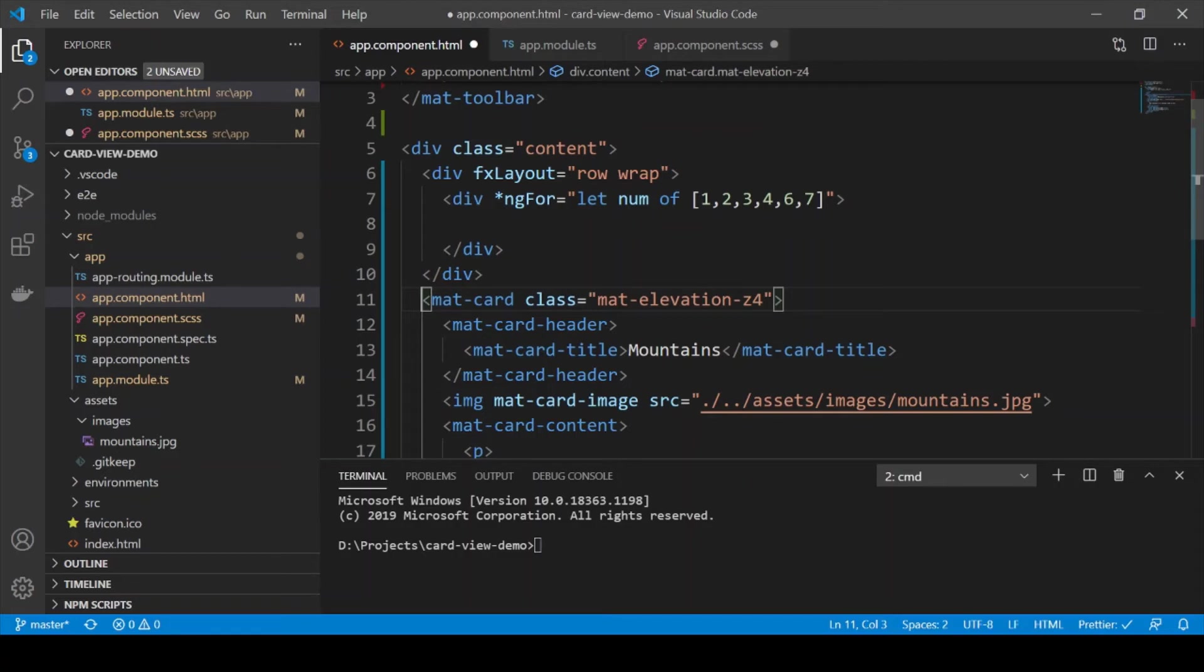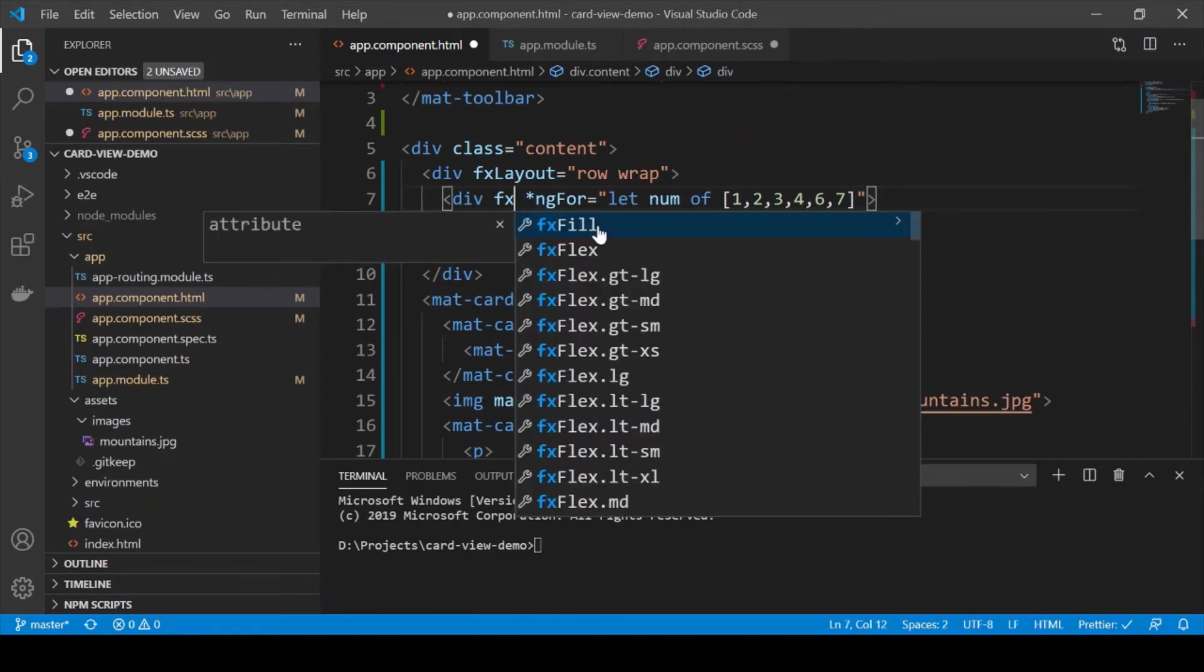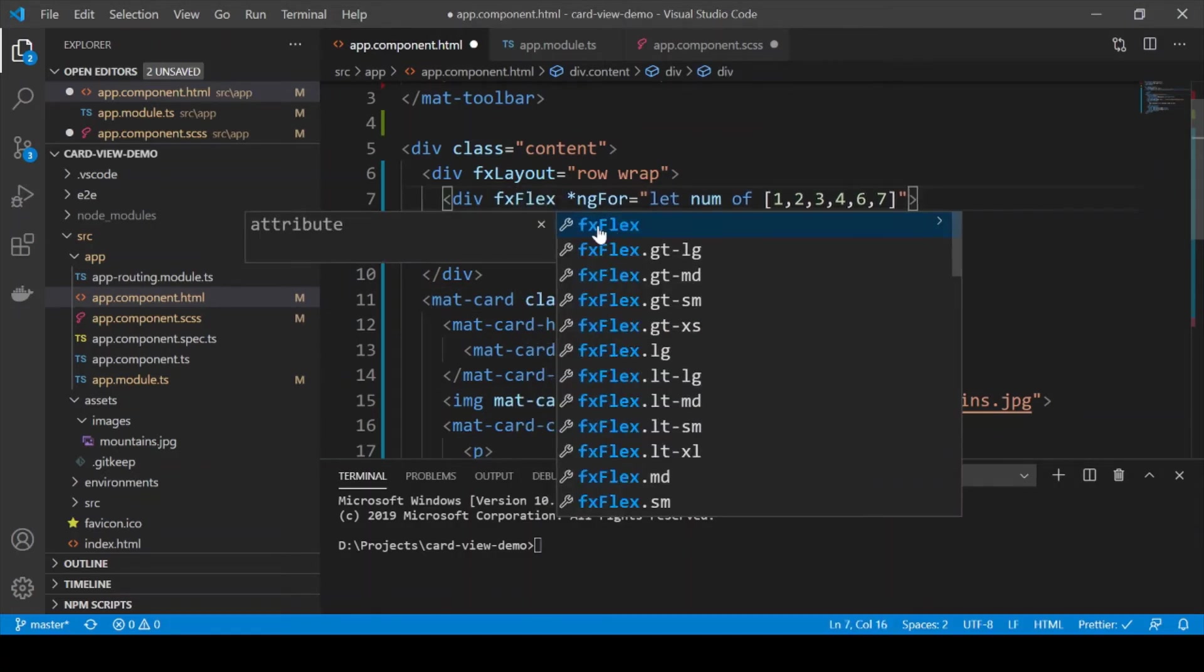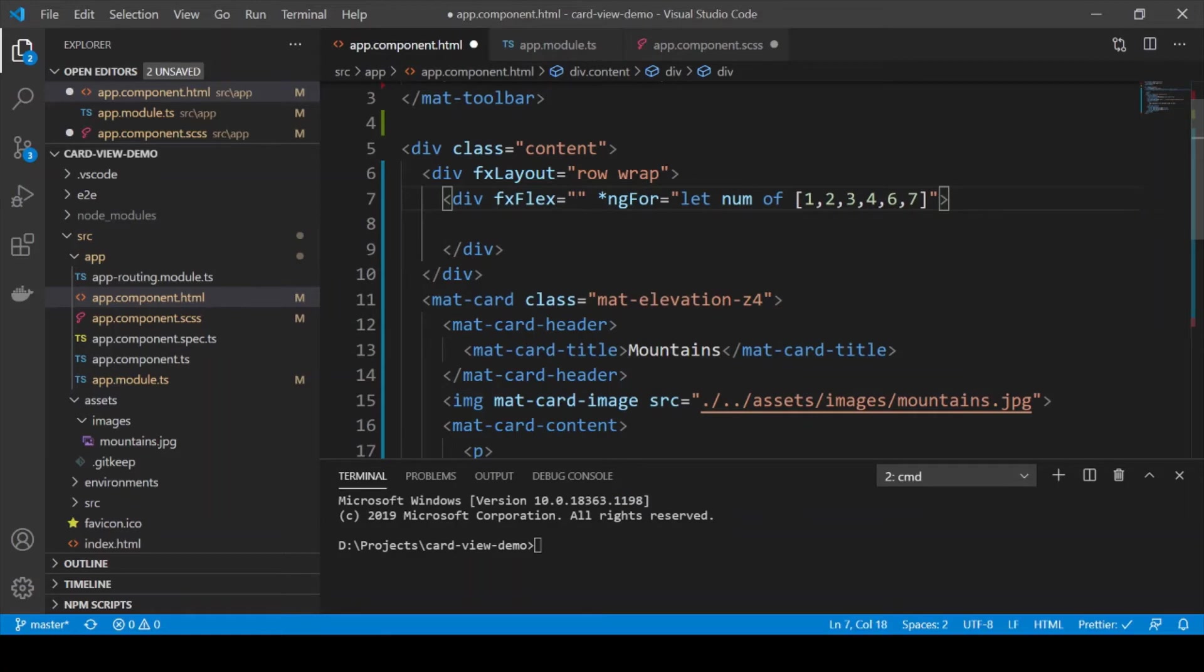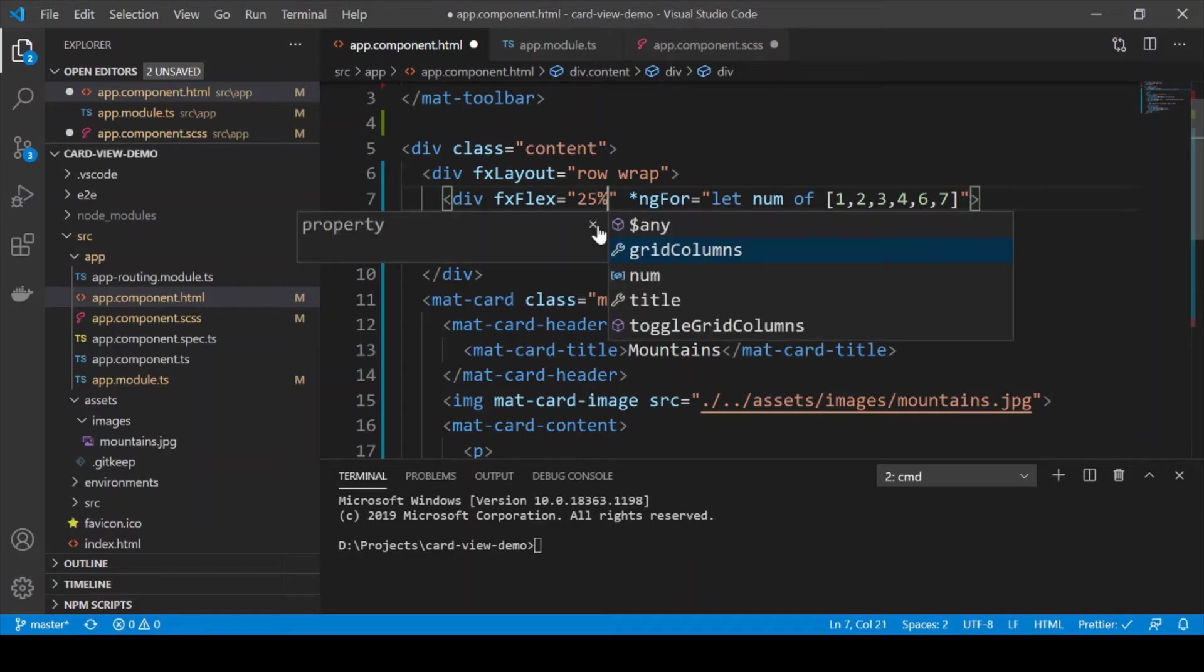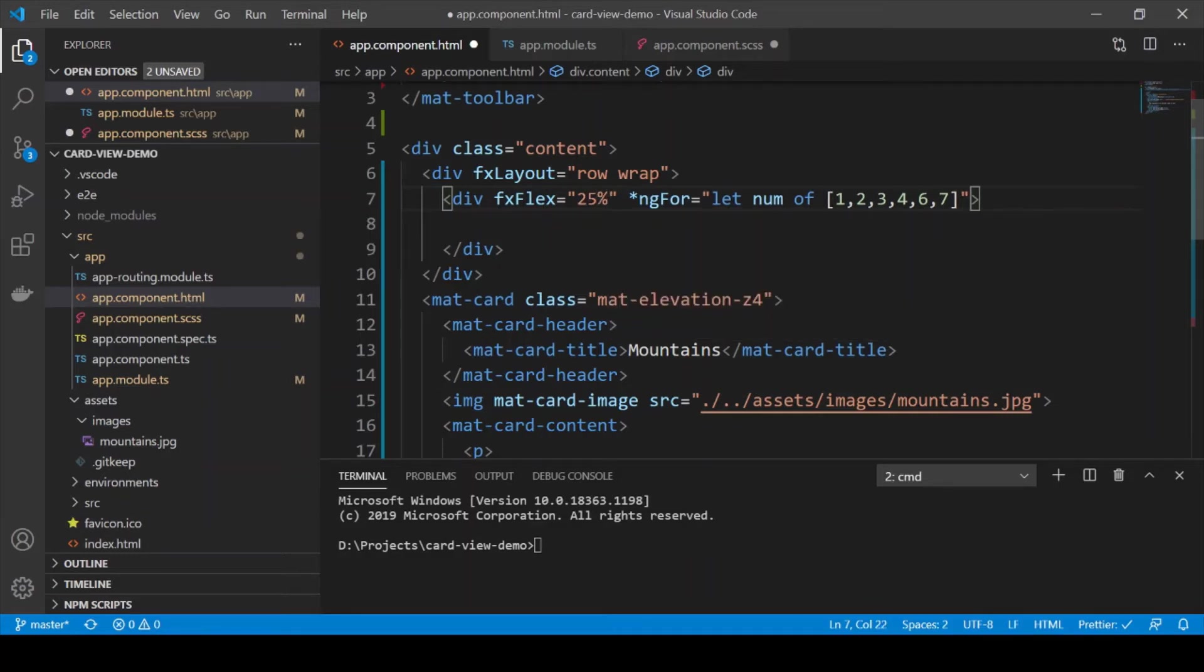And lastly we are also going to add the FXFlex directive. The FXFlex directive specifies the width of a container inside of that row. So for example we want 4 cards in a row so we are going to put in 25% for that.